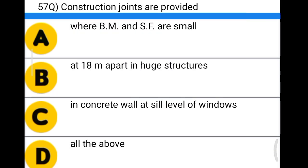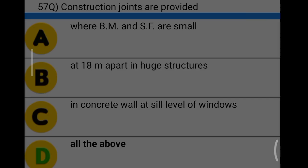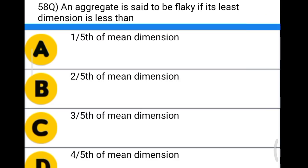Next question: construction joints are provided option A: where bending moment and shear force are small, option B: at 18 metres apart in huge structures, option C: at the concrete wall at sill level of windows, option D: all the above. The correct answer is option D, all the above.